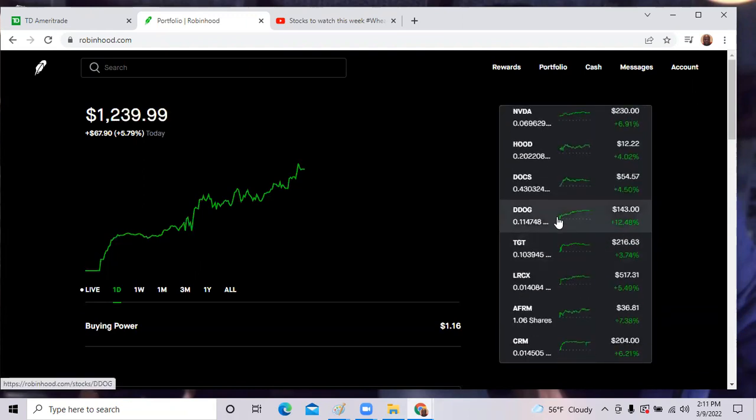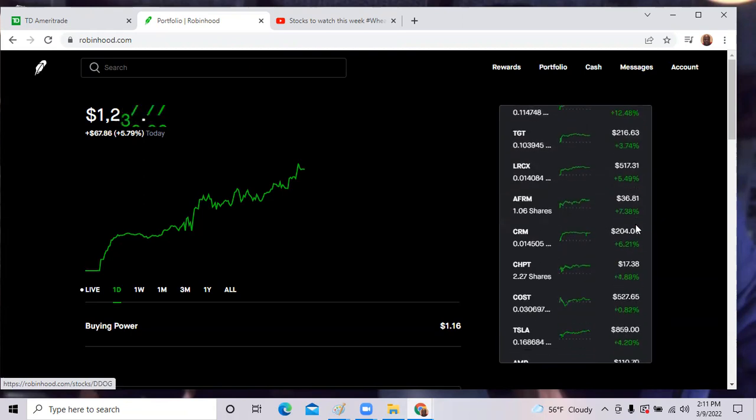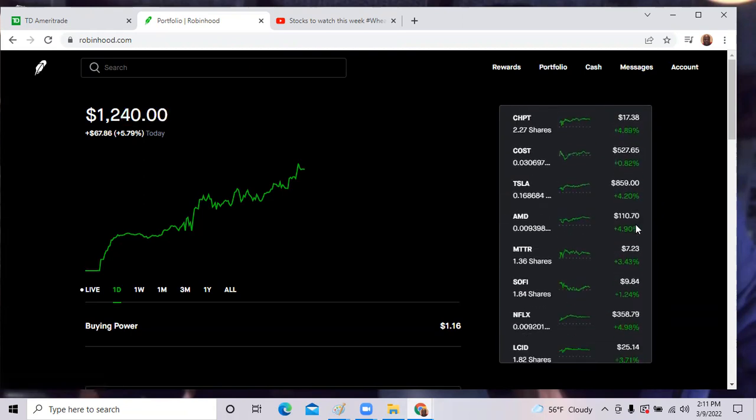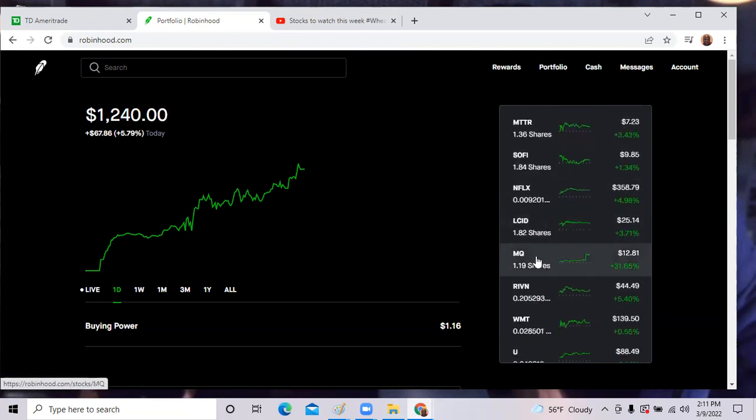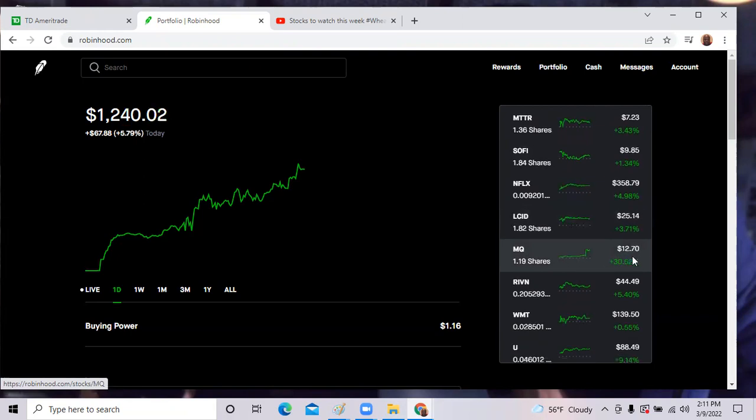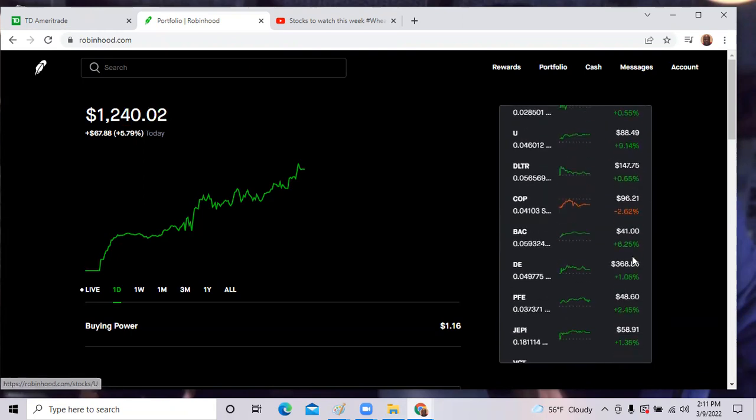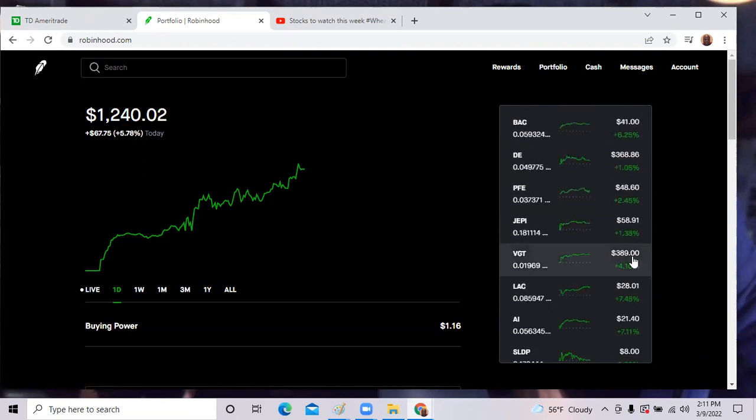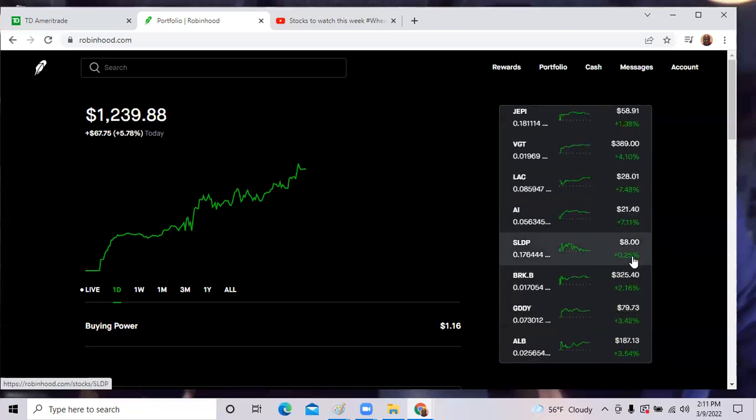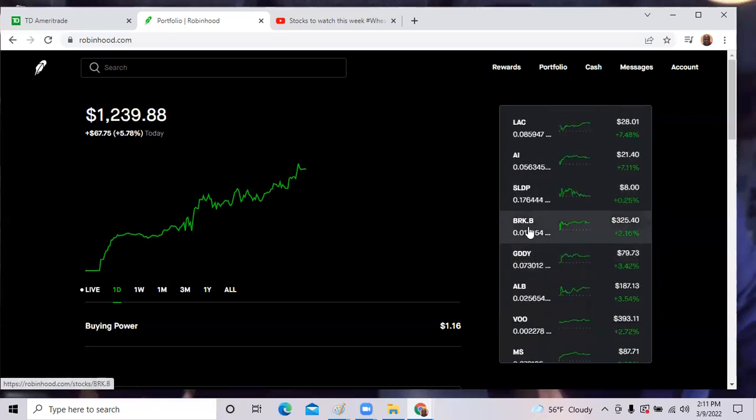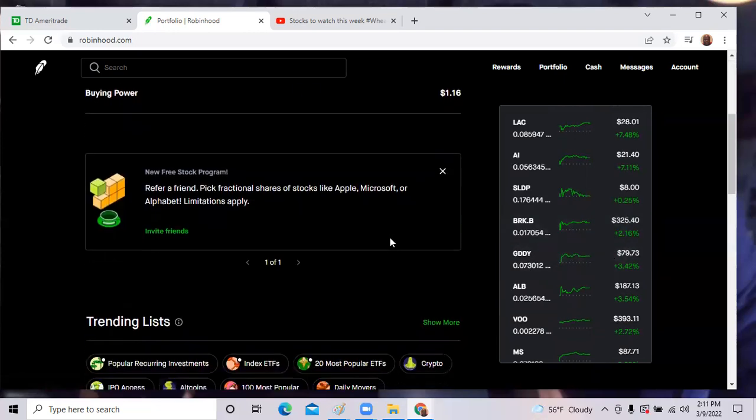Datadog was up 12%. And Marketo was up 31%. And Berkshire Hathaway B shares were up 2%. So it was a fantastic day in the market.